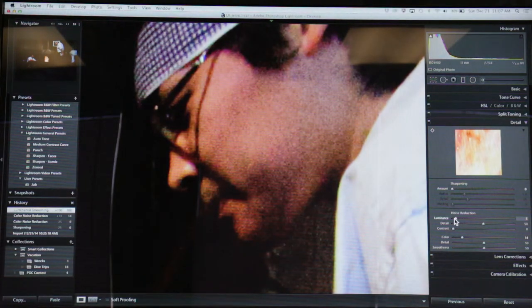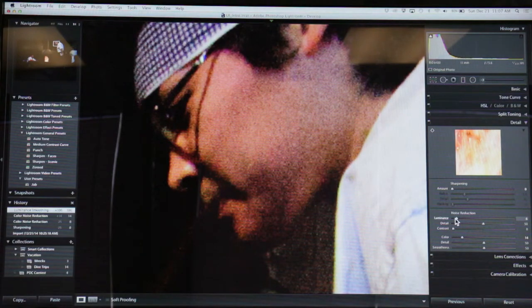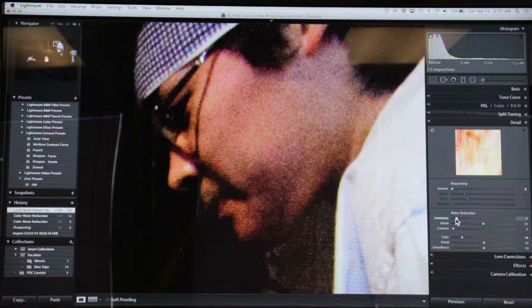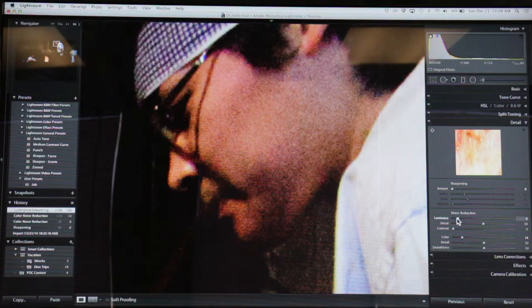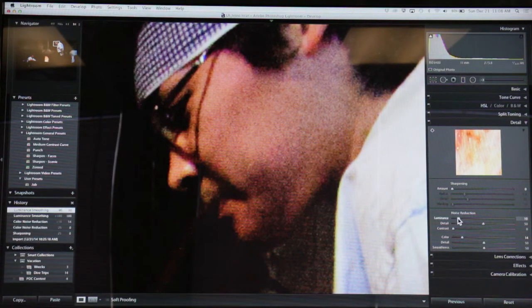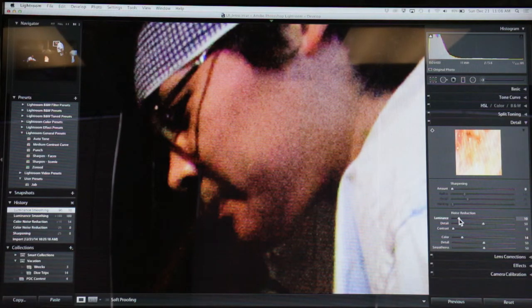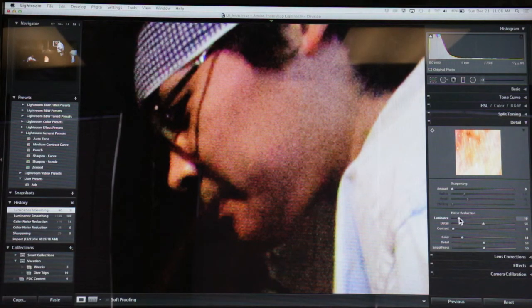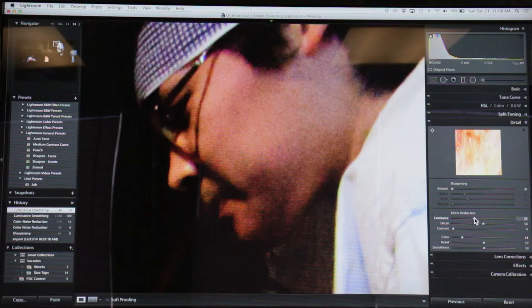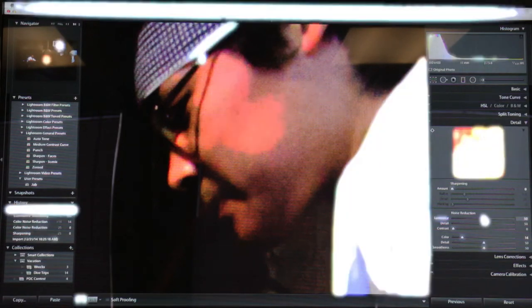So use it in moderation, because I would rather have a picture that's got a little bit of noise but it's still sharp than a picture that looks plasticky and overly reduced in noise. And don't use the noise reduction unless you need it. But if you know that a picture is noisy, this is where you fix it. And it's pretty amazing how much it can actually reduce.